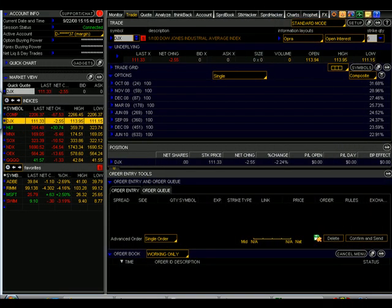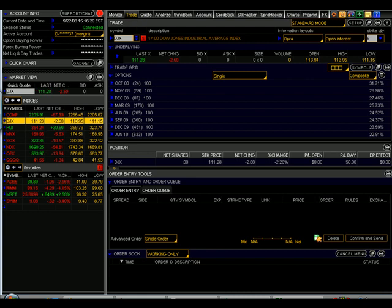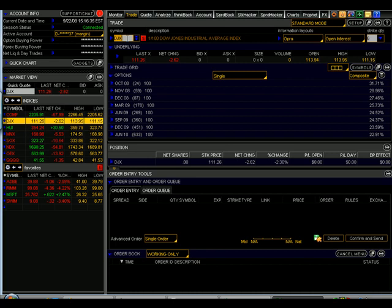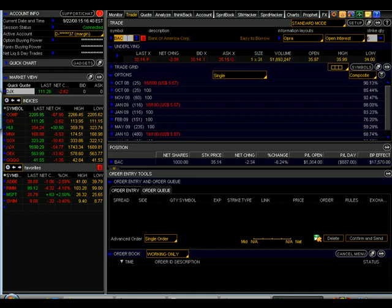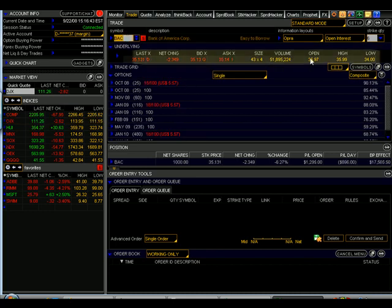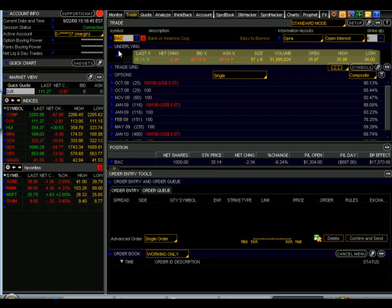To place a trade in Thinkorswim, you'll want to start with the Trade tab here in the upper left corner. As you get more familiar with the system, you'll find that there are other ways to submit orders, but the Trade tab is your main way. Once you click there, you'll find a symbol box appear, and you'll begin by typing the stock ticker symbol that you wish to trade. Let's go ahead and type Bank of America, symbol BAC, and you'll find that there are several key pieces of information that appear below under the word underlying.